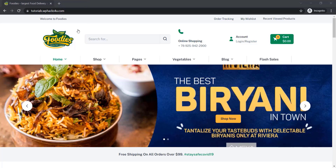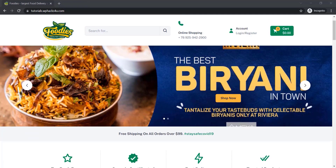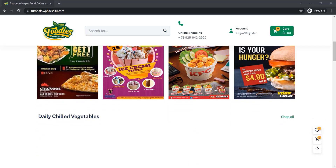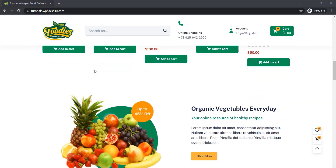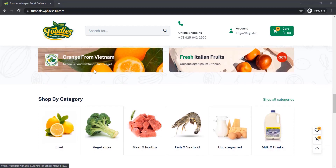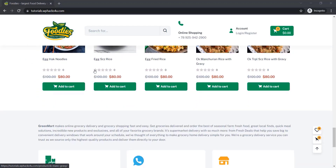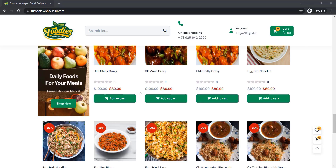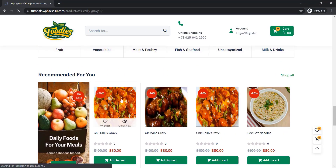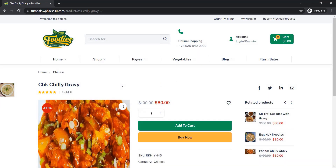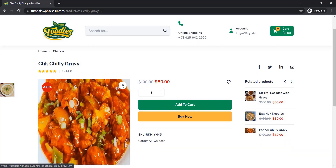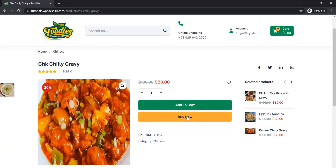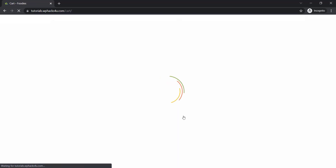Hi friends, in this video we are going to create a free food ordering app for our WooCommerce website. You can create any online shopping app with this method and it's totally free. Watch this video till the end and you can also create an Android app like this. This is our website which we have created — the making of this website was explained in the previous video. A customer can buy food or food products from our website and complete the checkout.